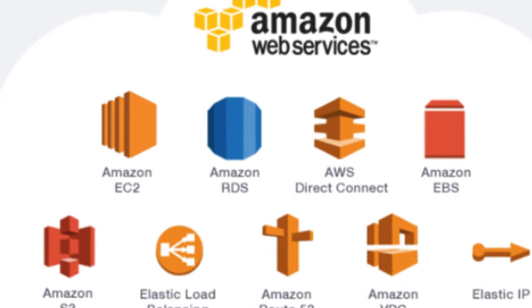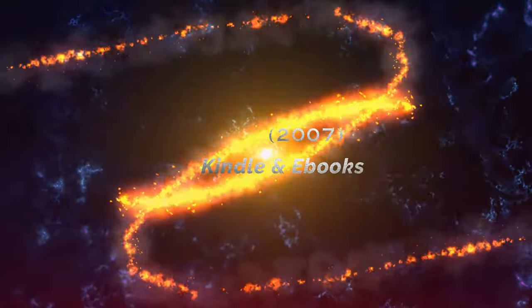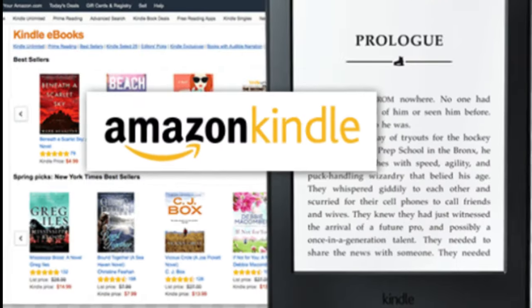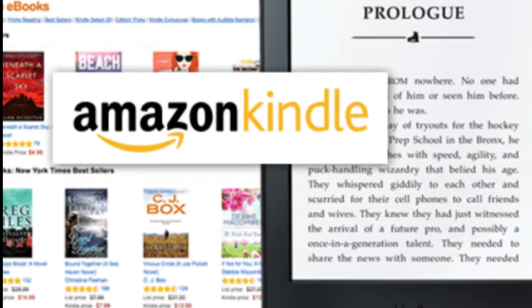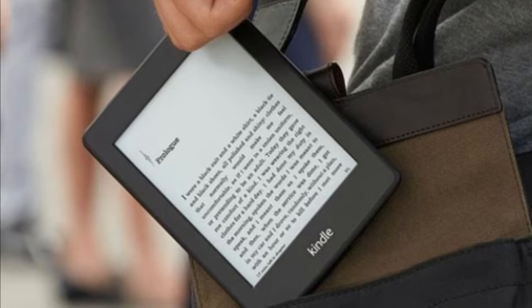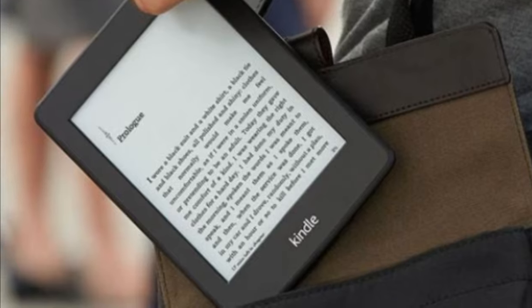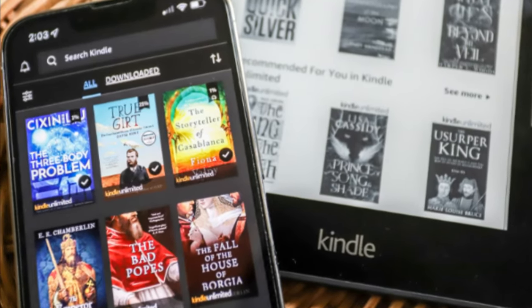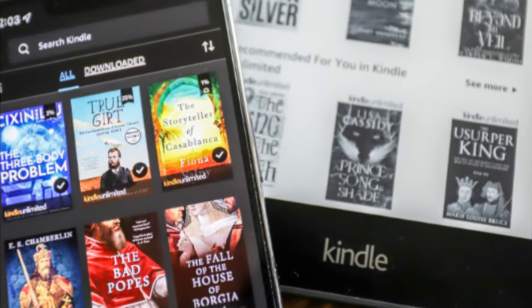6. Kindle and e-books, 2007: Amazon introduced the Kindle e-reader, revolutionizing the e-book industry and paving the way for the Kindle e-book store.